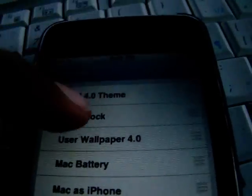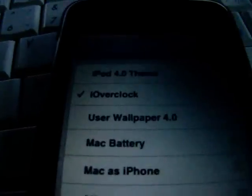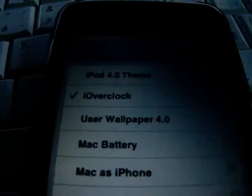And when you install WinterBoard and the theme, go to WinterBoard and select themes, and it should be right over here, right there.